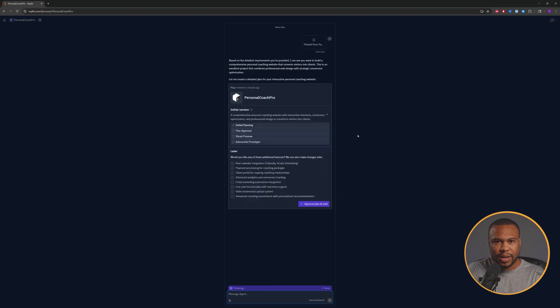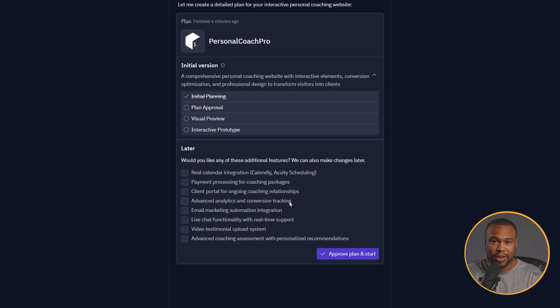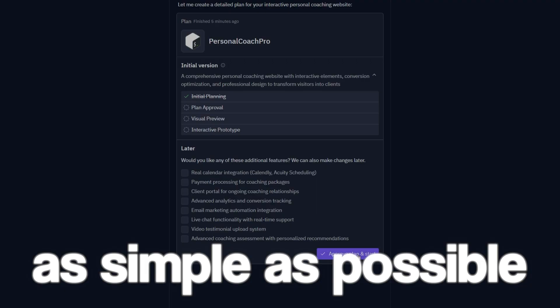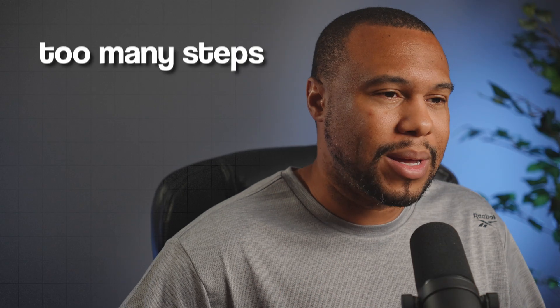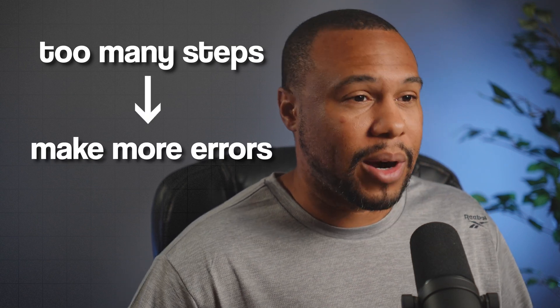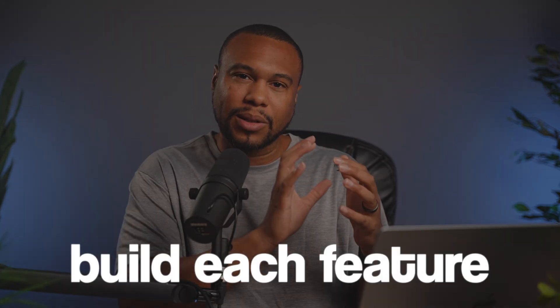One of the first steps Replit will do once it understands your request is ask if you want to include additional features. Here's the tip: don't do it. You're trying to keep your initial build as simple as possible. I've found that when you give AI — whether that's Claude, Replit, Cursor, doesn't matter — too many steps at once, they often make more errors. It's best to start with something base and then build each feature gradually. So we're going to completely ignore any of the additional features.